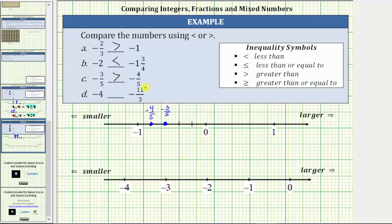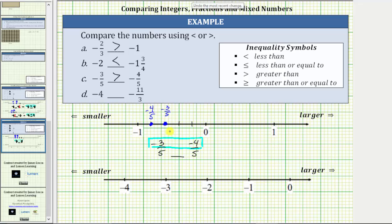Notice we already have a common denominator. To compare negative 3 fifths and negative 4 fifths, with the negative sign in the numerator, we can compare the fractions by simply comparing the numerators. Because negative three is greater than negative four, this tells us negative 3 fifths is greater than negative 4 fifths.